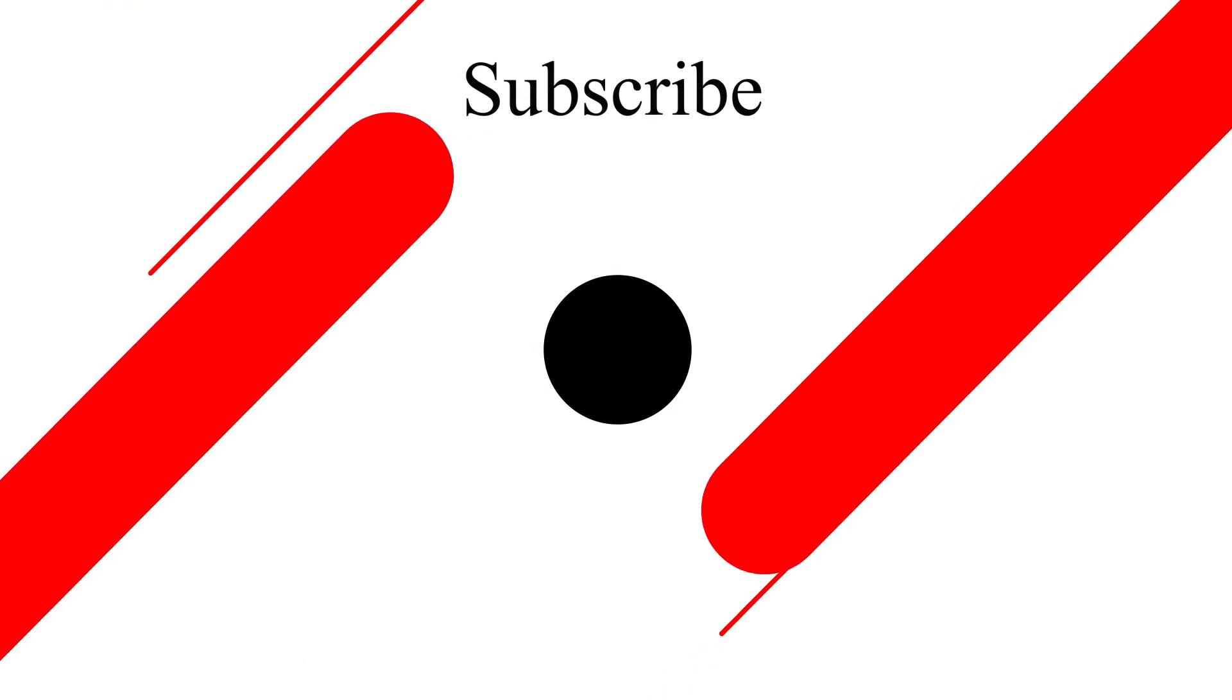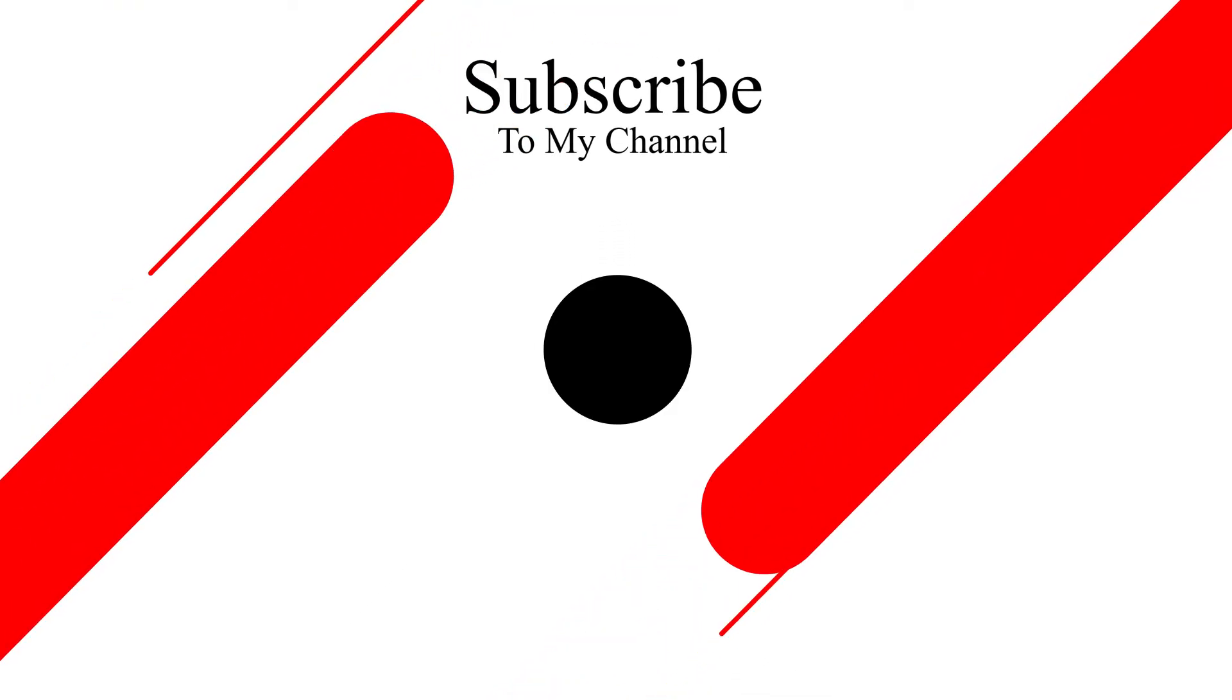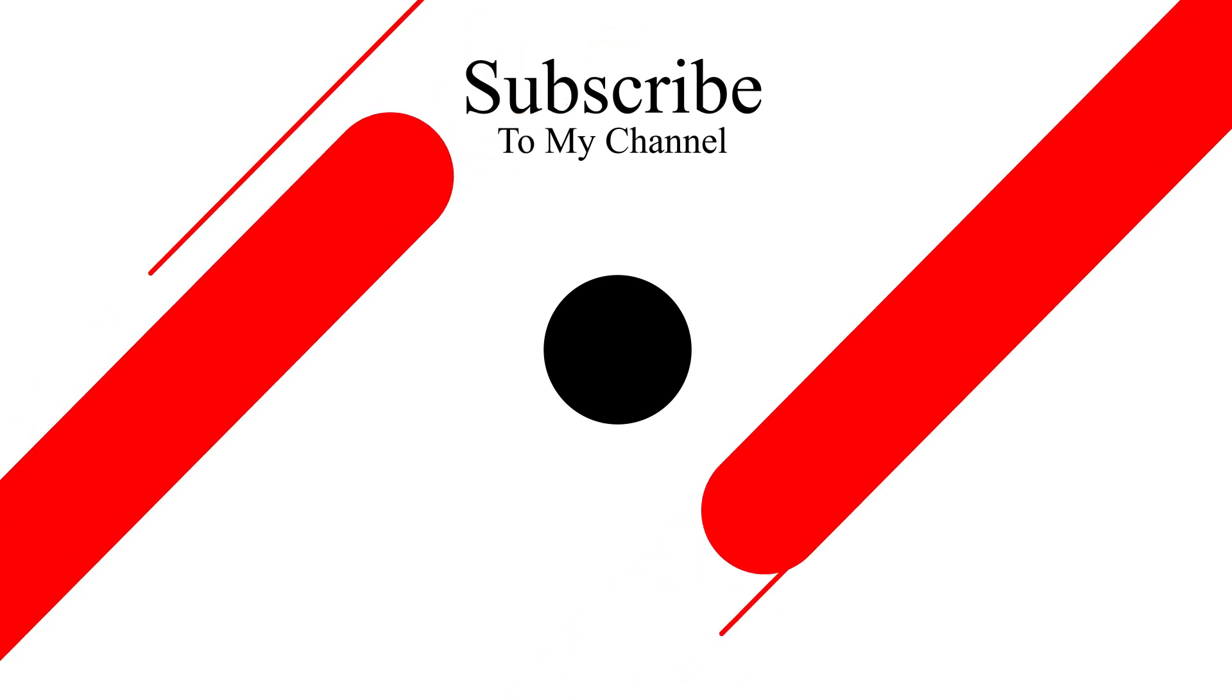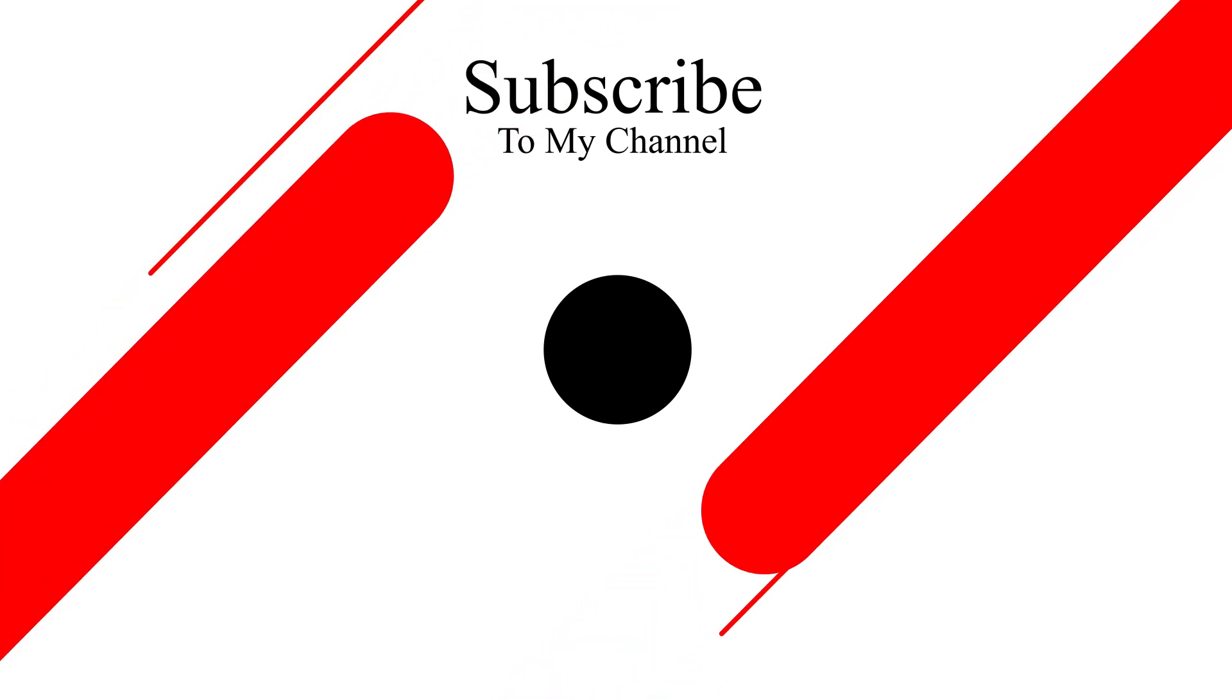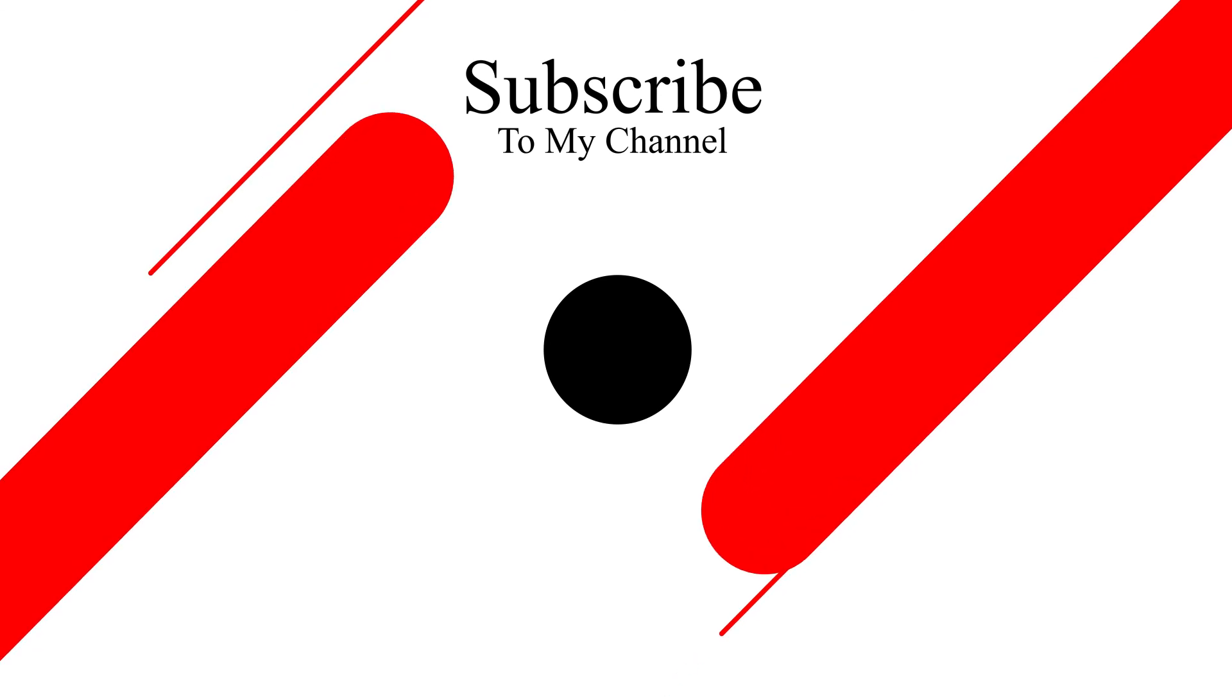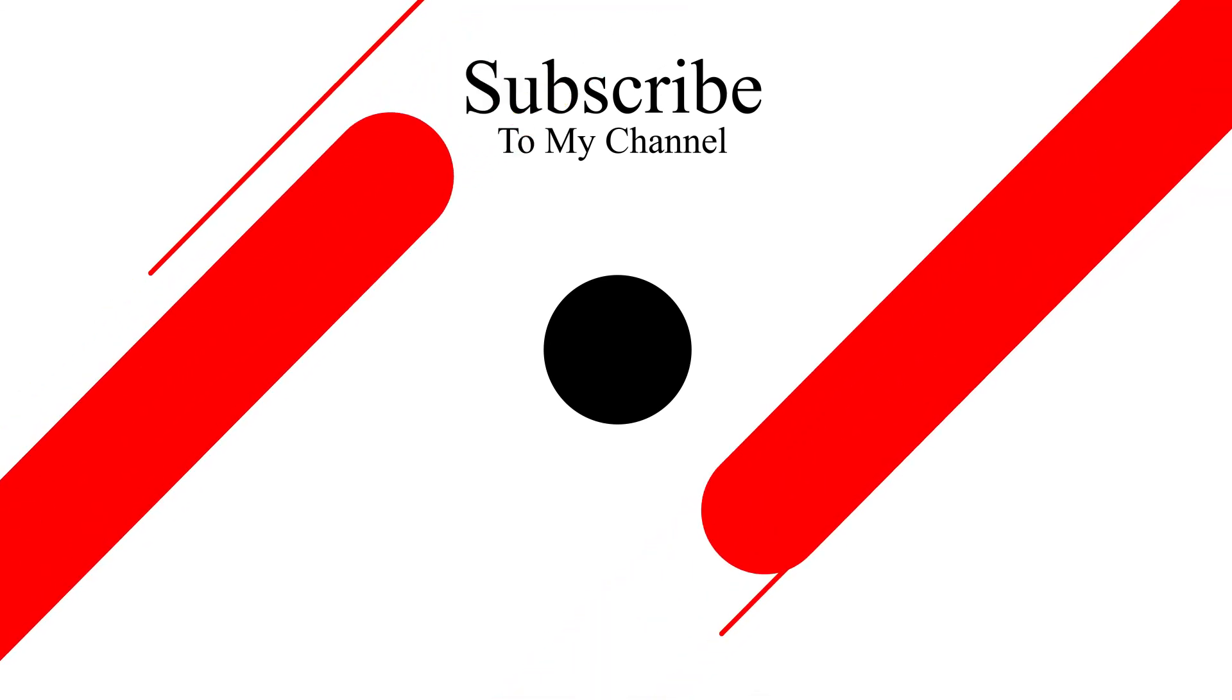All right so I hope this video was helpful and you now know how to open up a Parquet file in Python using the pandas library. Thanks for watching and please don't forget to like and subscribe so you don't miss out on my next Python tutorial. See you next time!